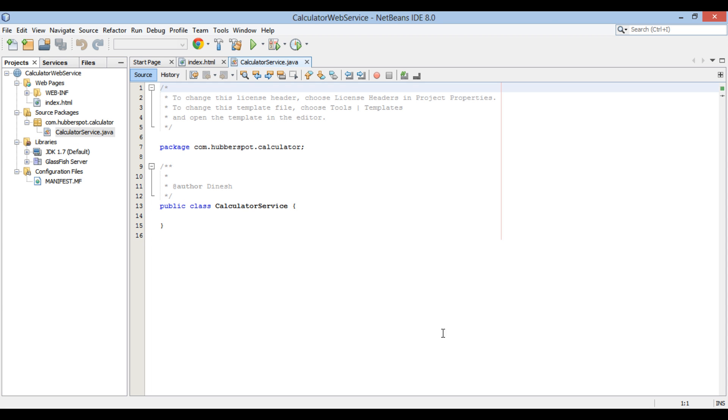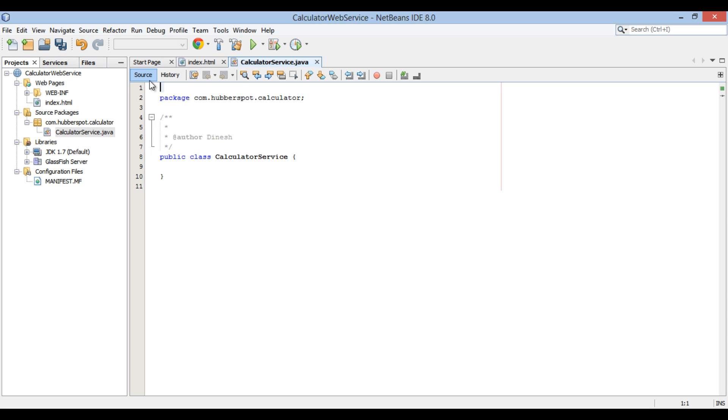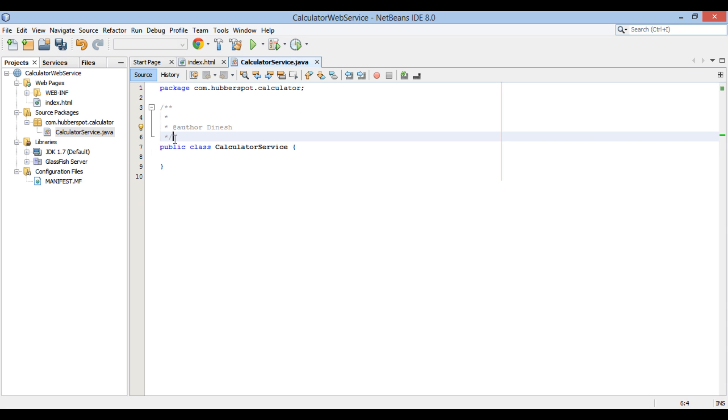Calculator service Java class gets created. In this tutorial, we will expose this Java class as a calculator web service.